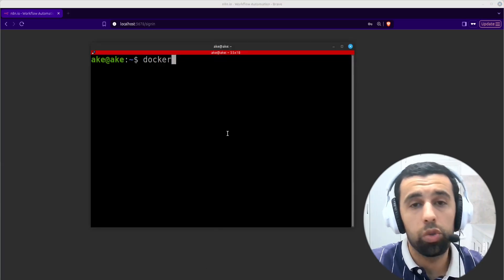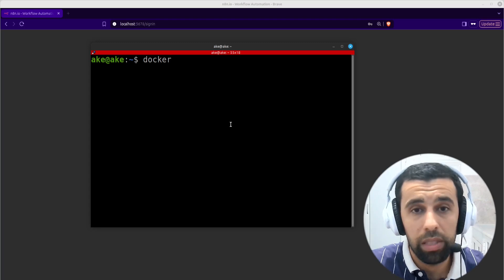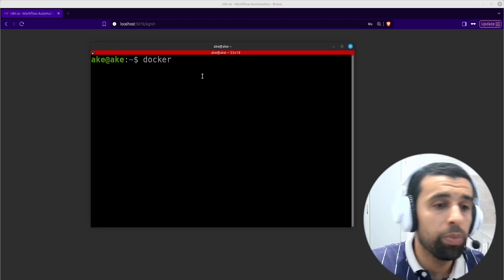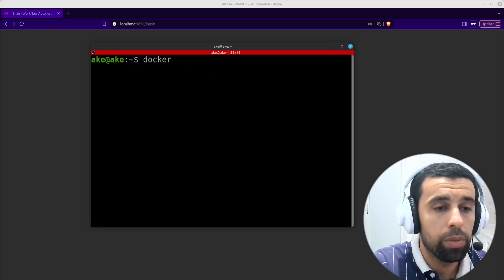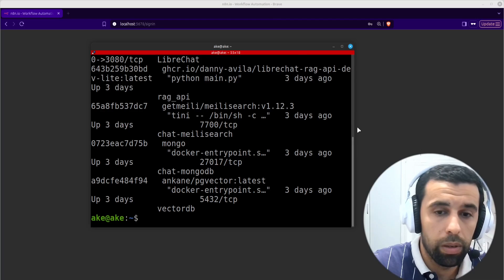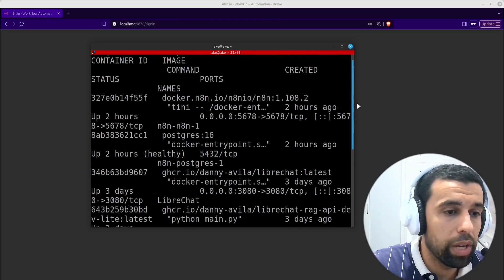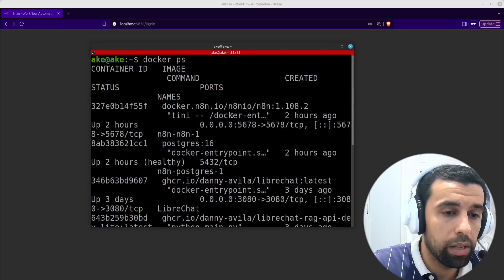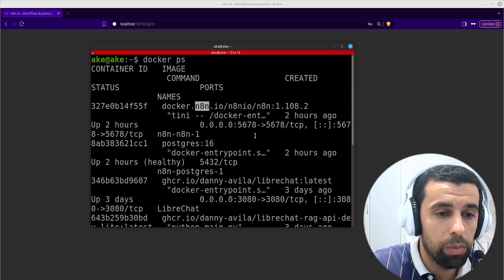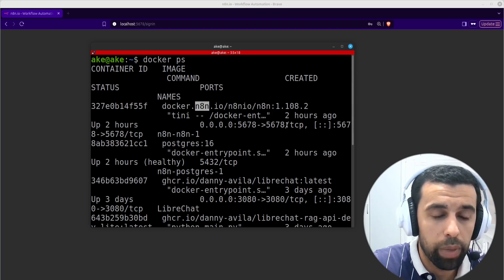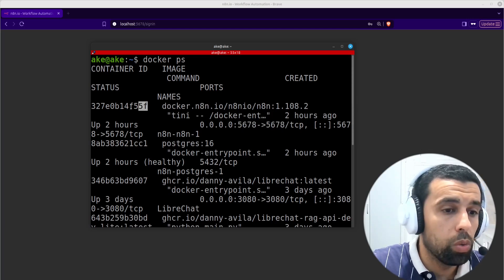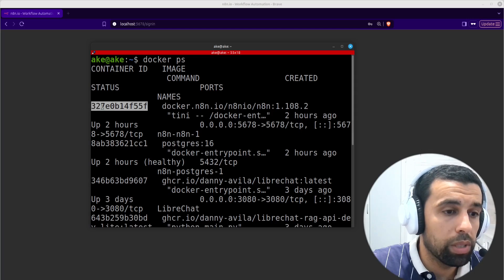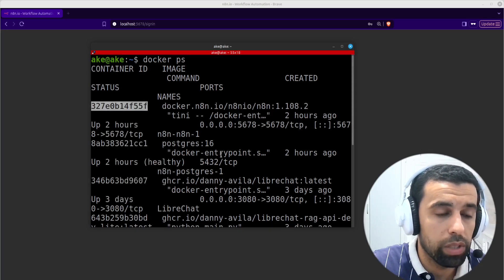I assume everybody is running N8N via Docker here. So in that case, what you will do is run docker ps and here we're going to look for our N8N container. You can identify it by the name or also by the port. So I'm going to take the ID of the container.